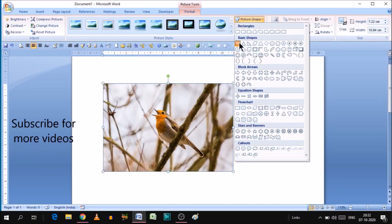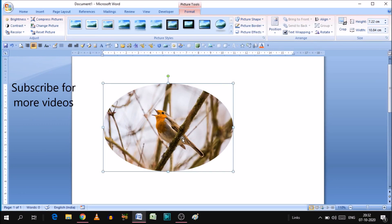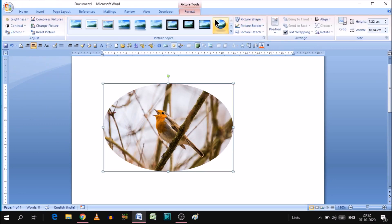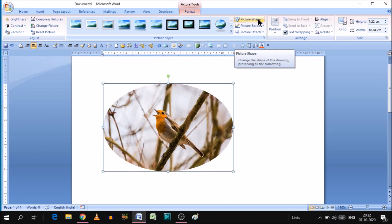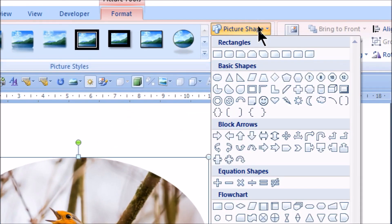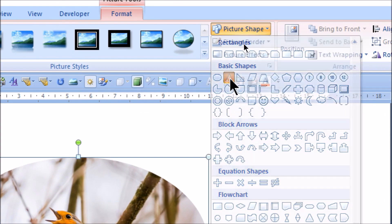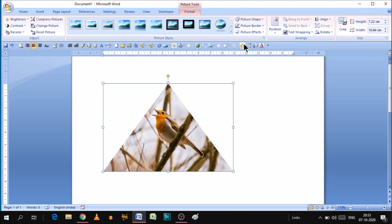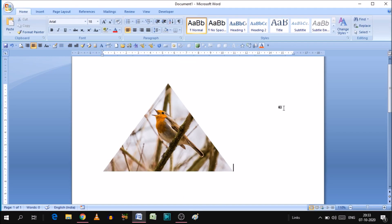When we click circle, as you can see, this picture is in circle. Let's try another shape. Again, go to Picture Shape. This time we'll take the triangle. Click on the triangle and our picture is in triangle. This is how we can shape images in Microsoft Word.